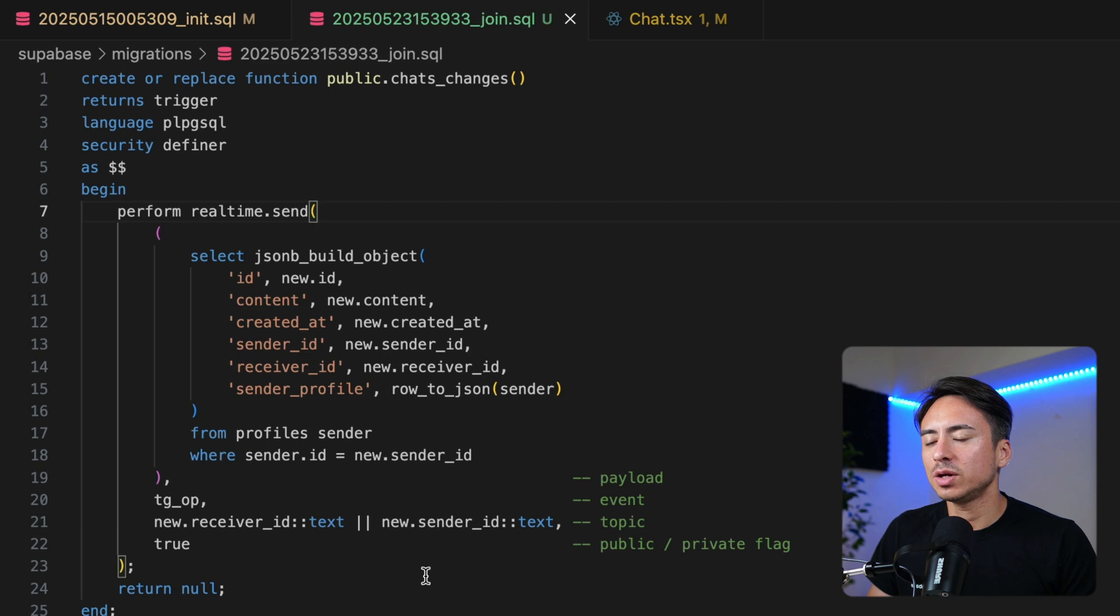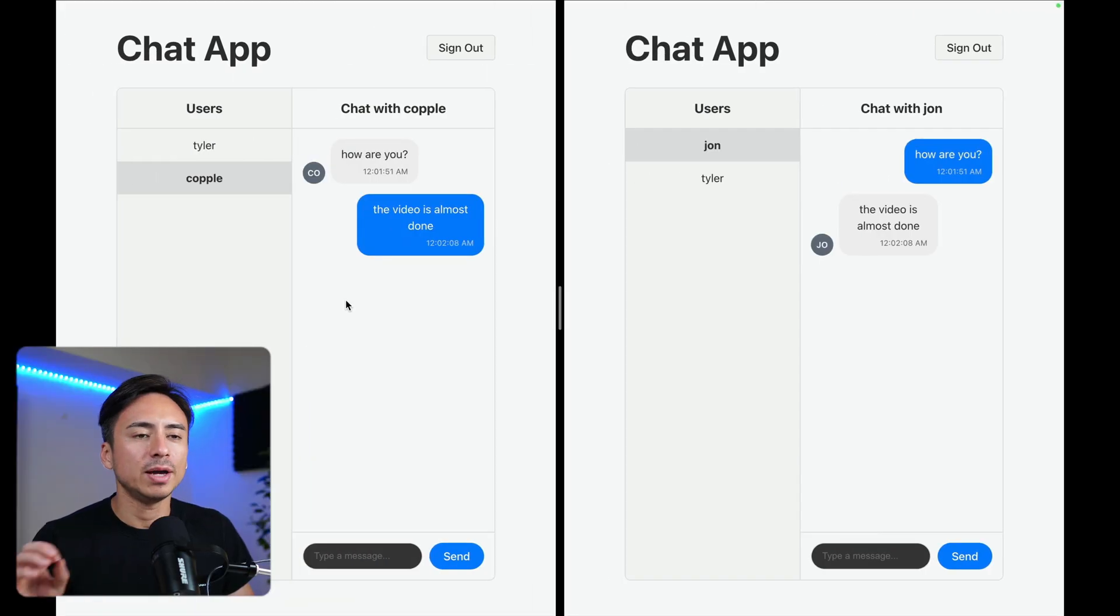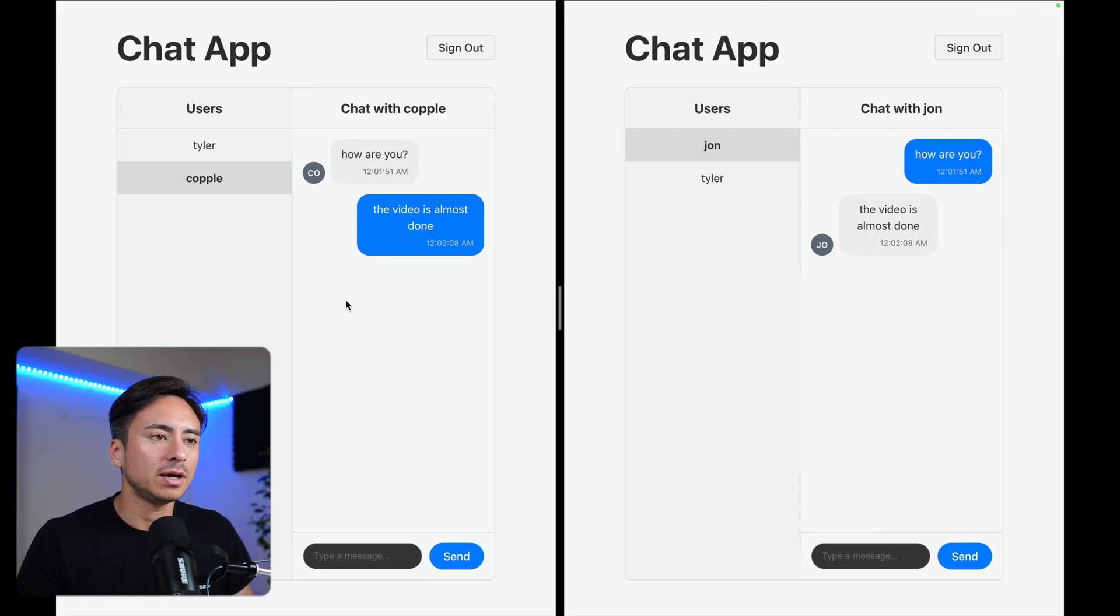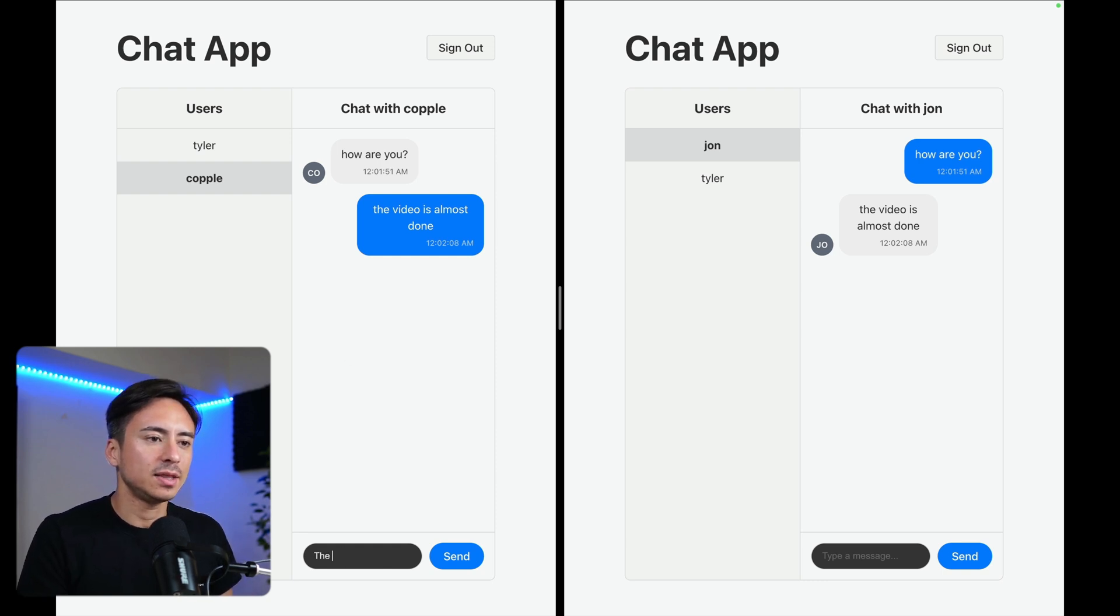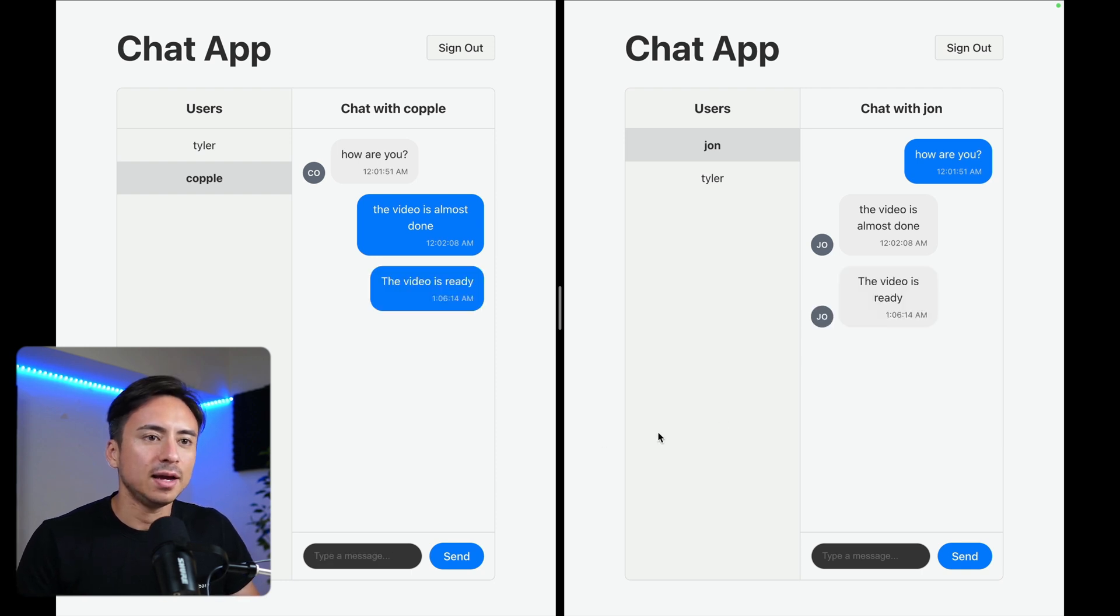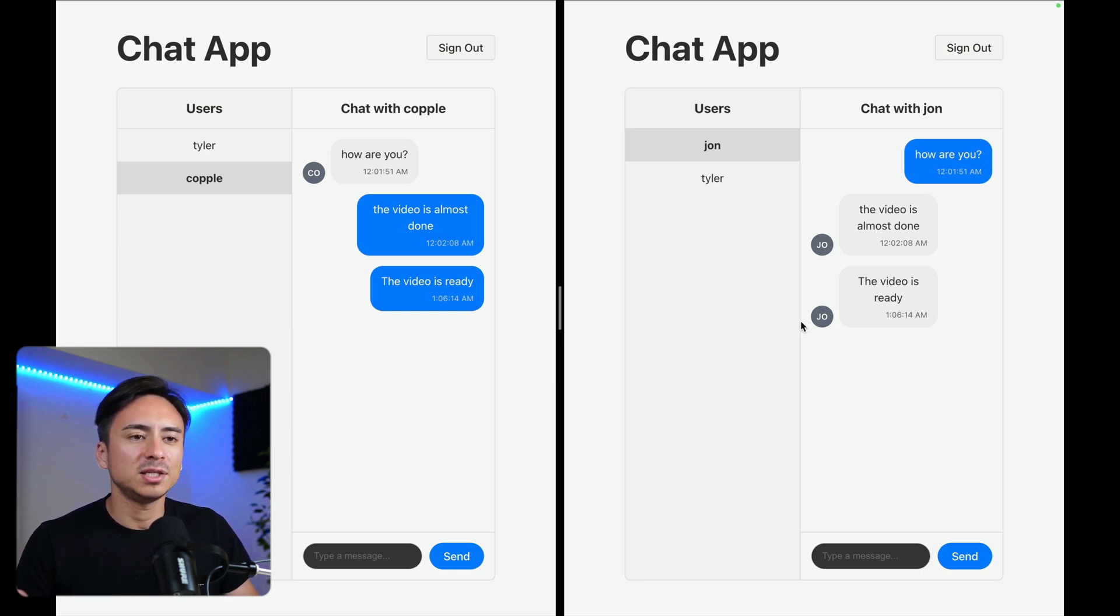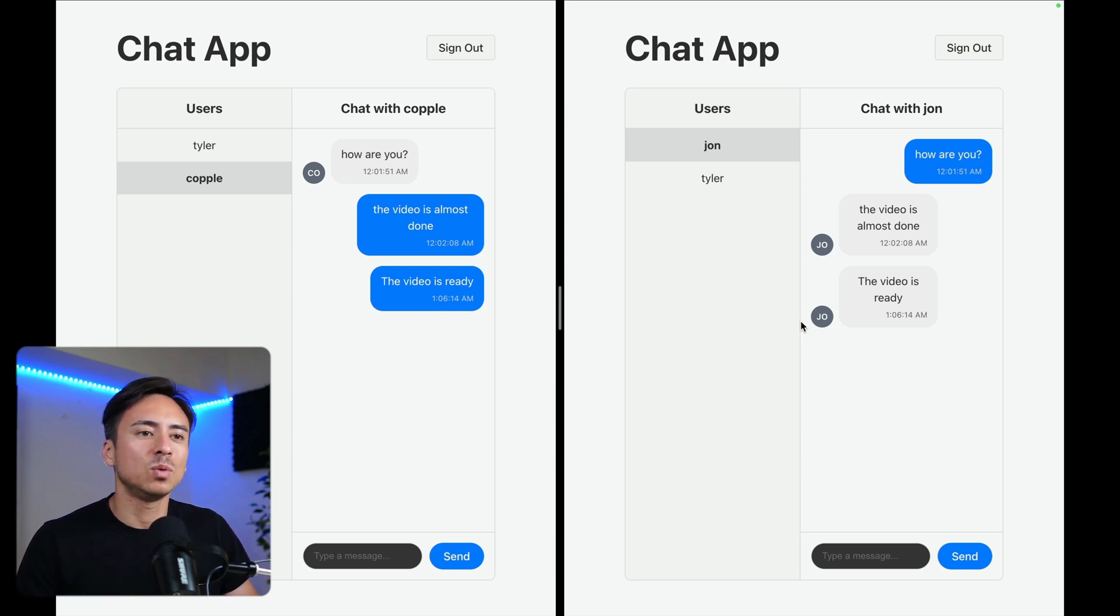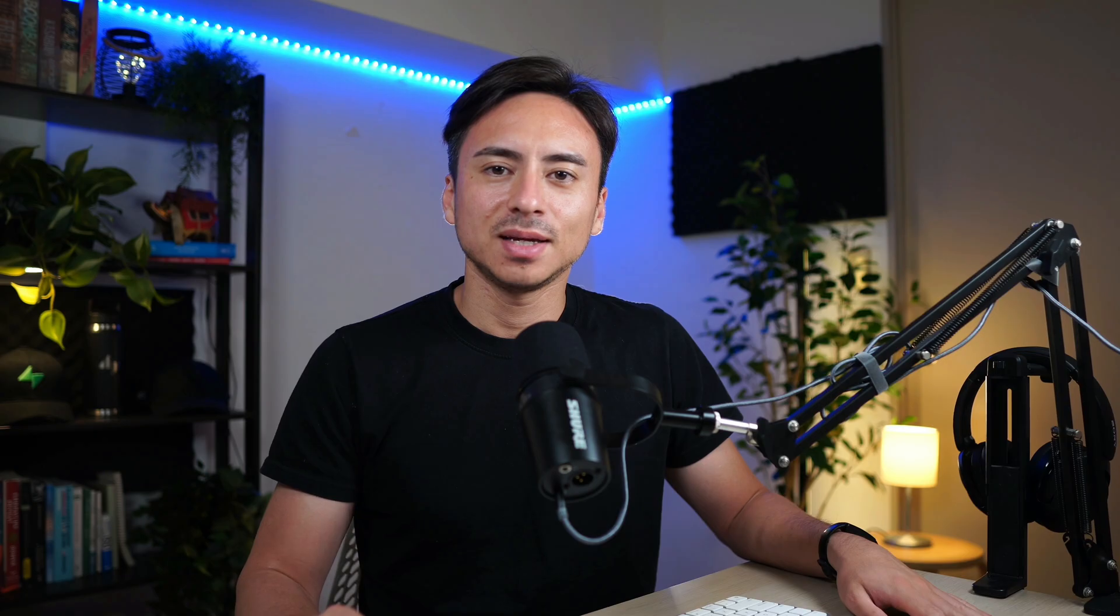So yeah, just with this trigger function, we are able to send over the profile information as well as the chat information. So let's test it out. So John says the video is ready. And there you go. John's profile is showing up right here. That means the profile information as well as the chat information was sent over in real time from our database.